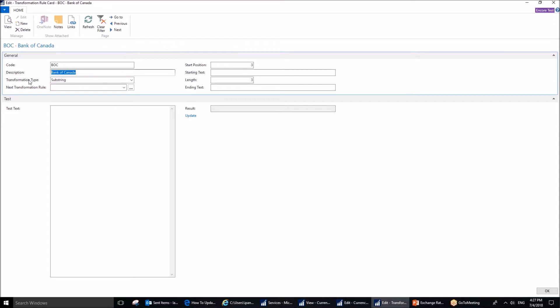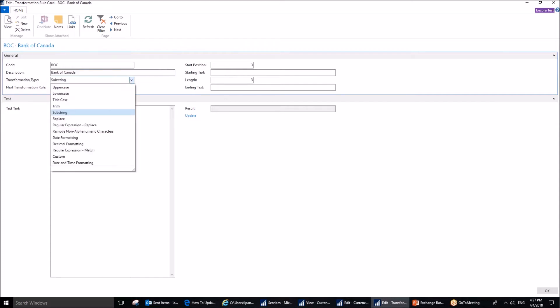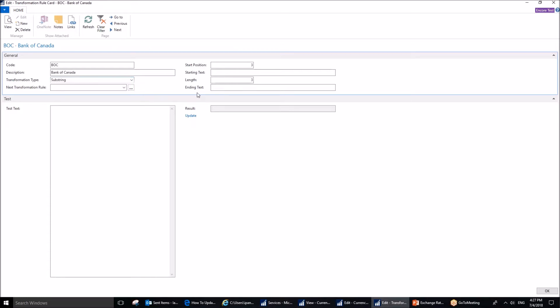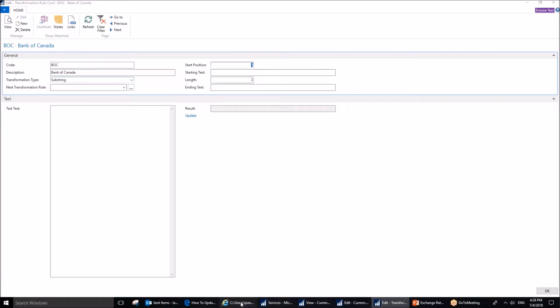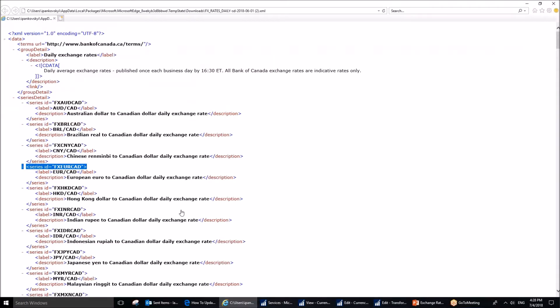This is very important. You want to set up an option to substring out of the available ones. The last, the remaining two will be Start Position and Length. Both of them are going to be set to 3. Let me show you what that means. I'm going back to the Bank of Canada page, or the page that's provided by Bank of Canada.